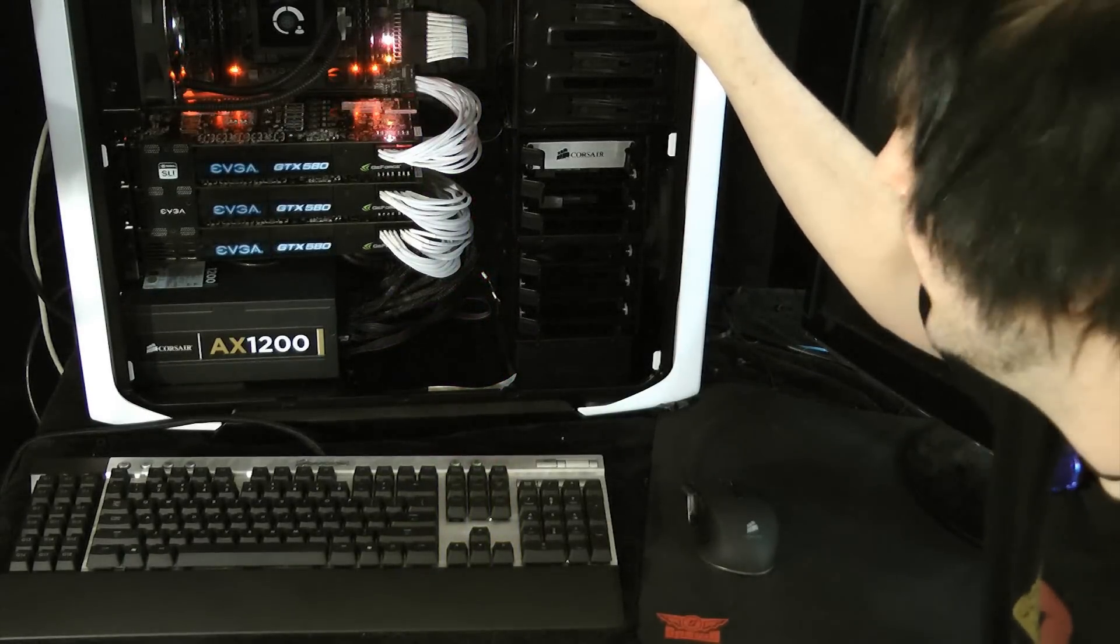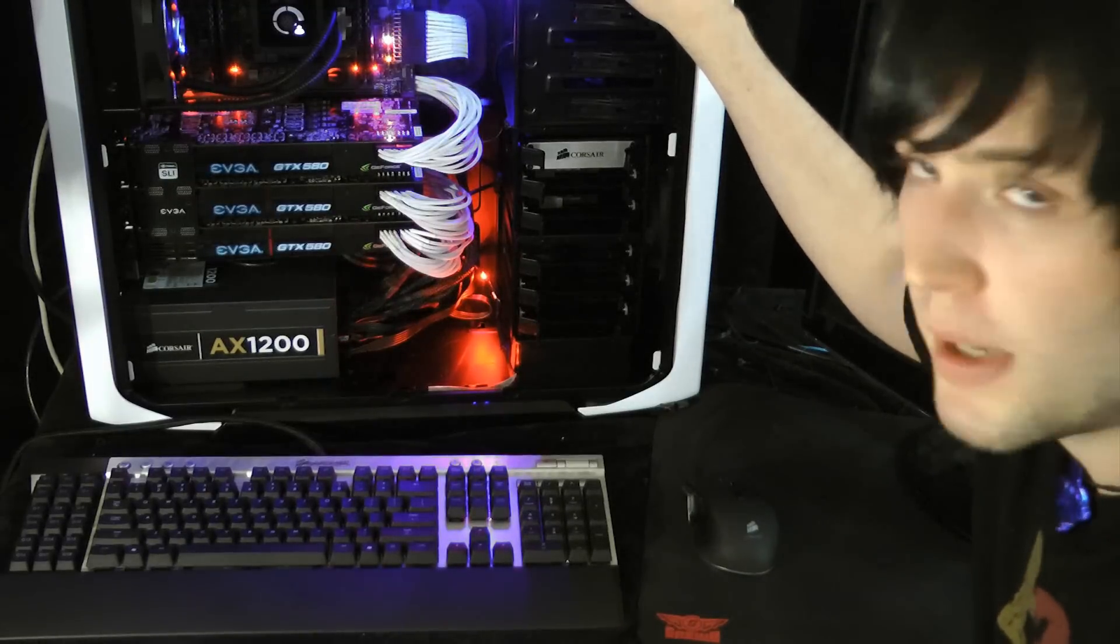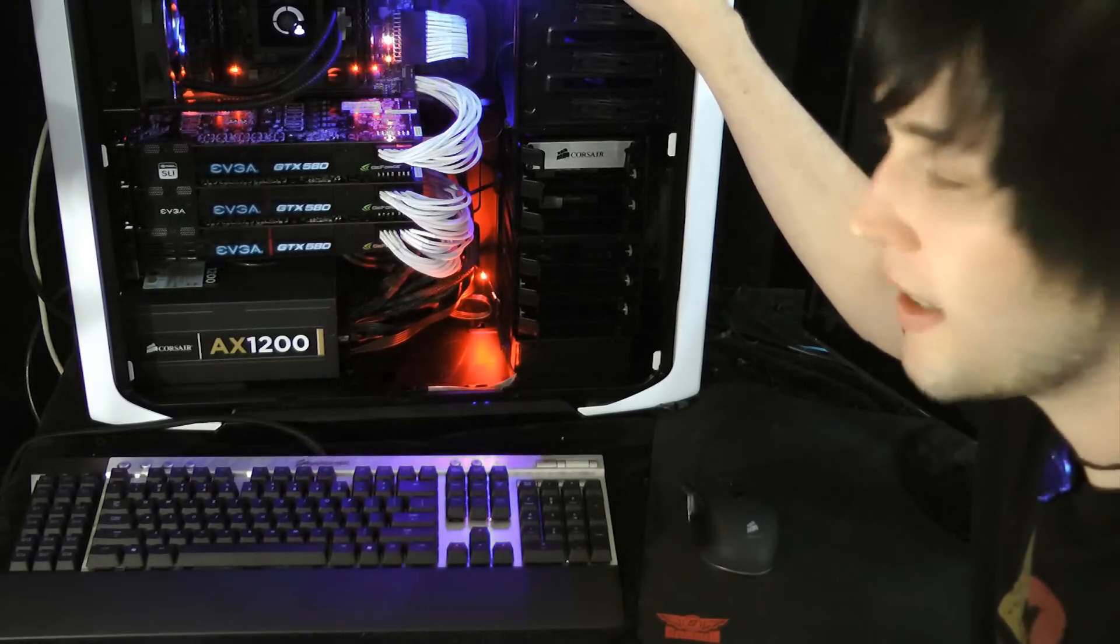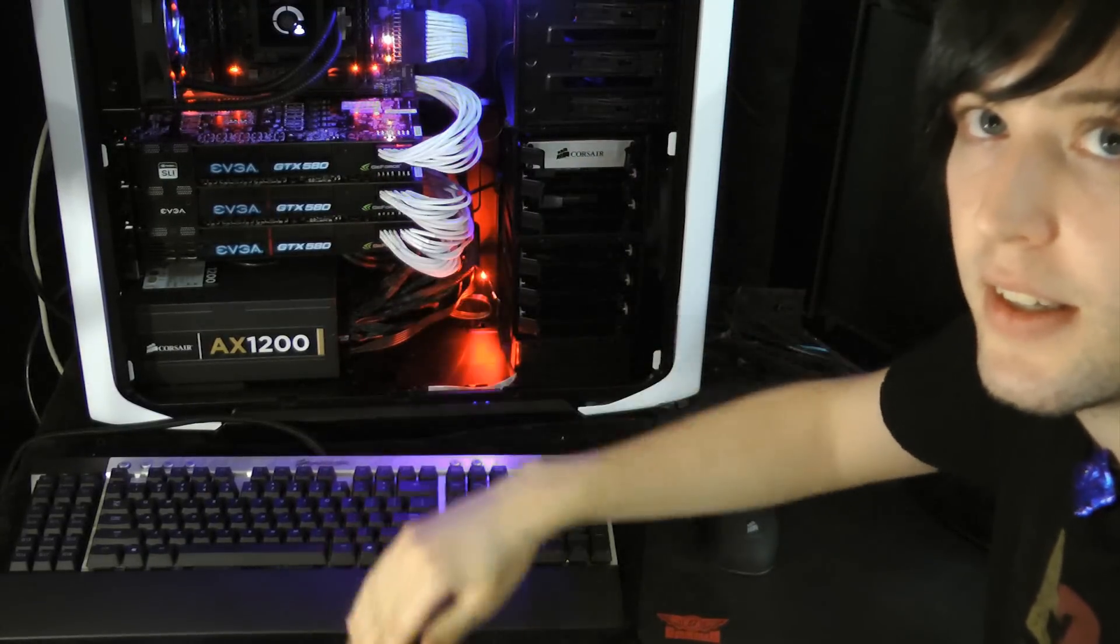Makes a lot of noise when it first kicks up but then the Corsair Link kicks in and quiets all these down.